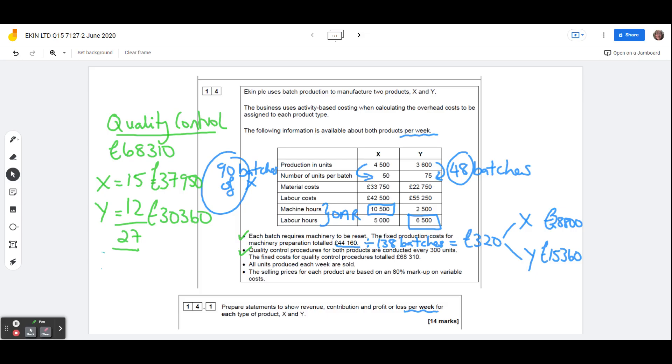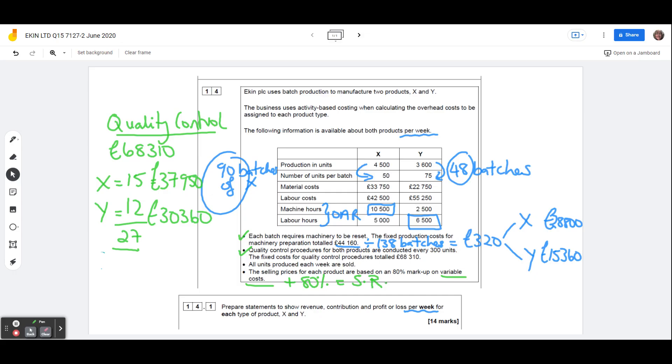It says that all units produced each week are sold. So that means that there's no inventory. And that the selling prices for each product are based on an 80% markup on variable costs. So we need to find the variable costs and we need to bump those up by 80%. And that will give us our selling price, our sales revenue figure. So what we're being asked to do here is to prepare statements to show the revenue, the contribution, which obviously is your sales revenue minus your variable costs, which are these here, the material costs and the labour costs, and then work out the profit or loss per week for each type of product.